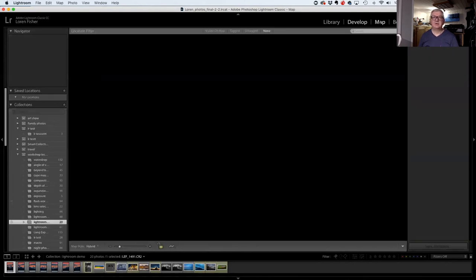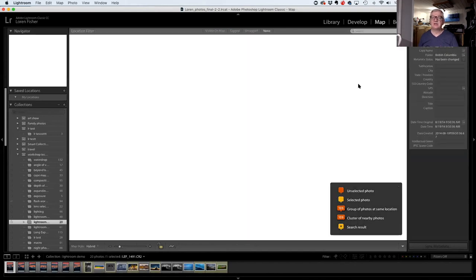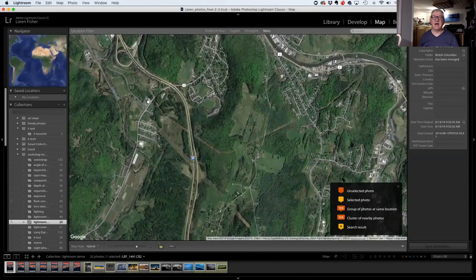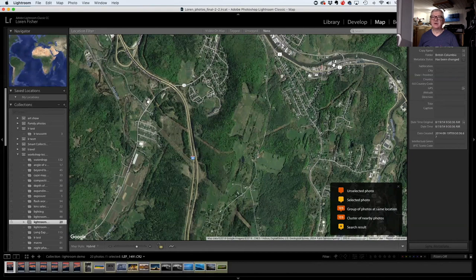There's a Map module — if you have a GPS on your camera recording location, it will plot your photos on a map. The first question is always 'why would you want to do that?' and I don't have the answer. They haven't improved it in years, which means they know nobody needs it either.